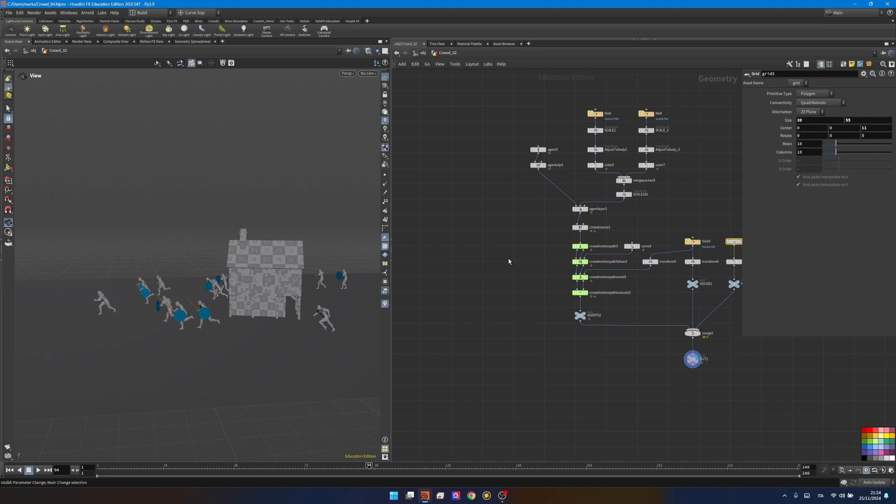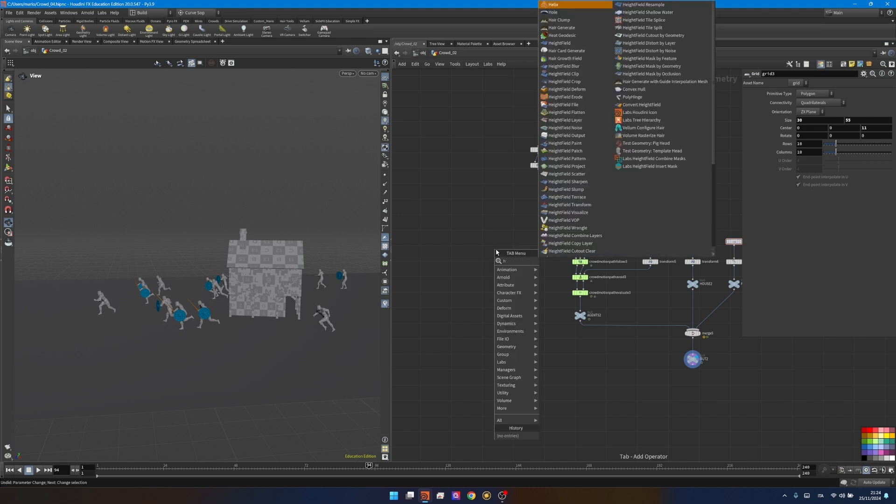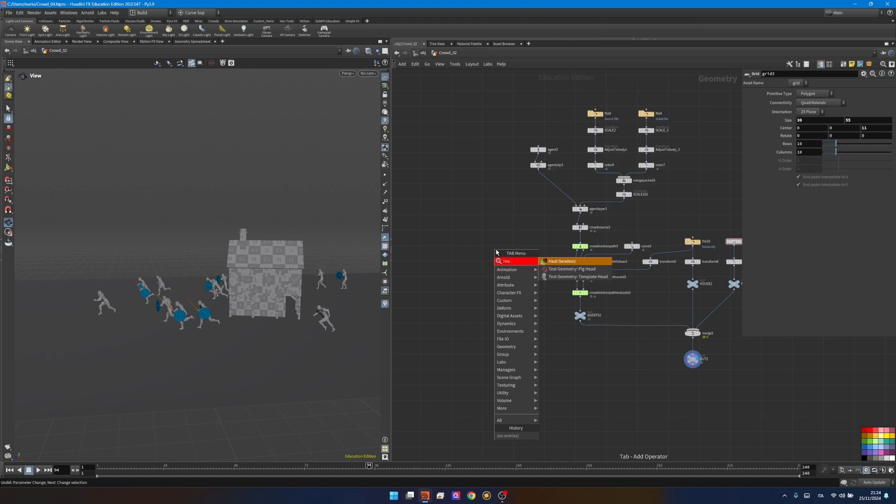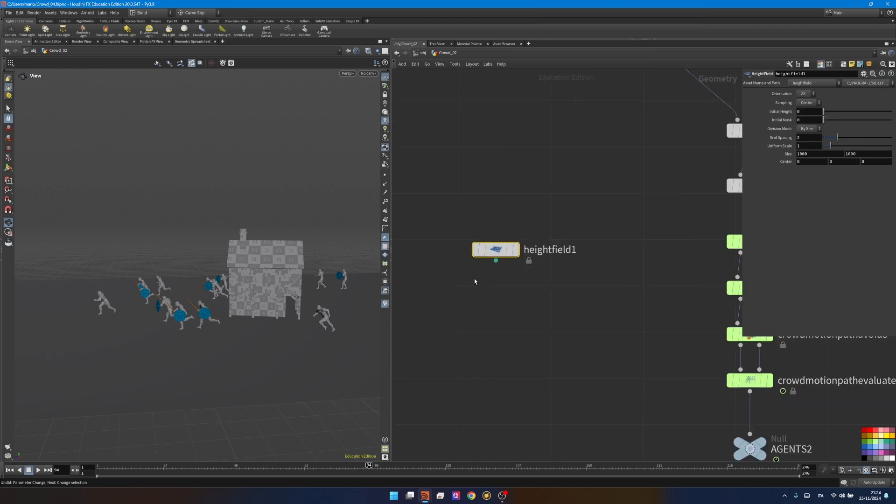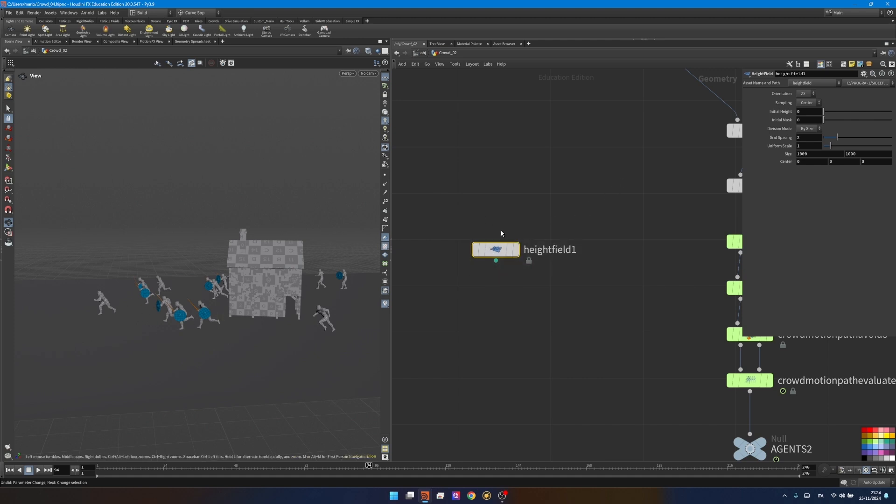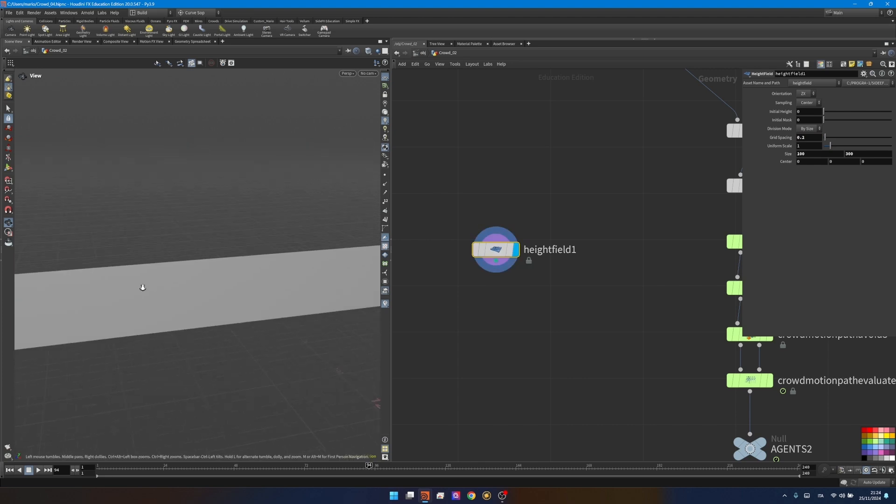Before showing you the first method I need to make a terrain. So I'll start creating a height field node. The height field is preferred as technically a 2D volume so it's easier to compute for collisions and very customizable for making grounds. I've reduced the size to 100 by 300, changed the grid spacing to 0.2 for more details, and that's my ground.